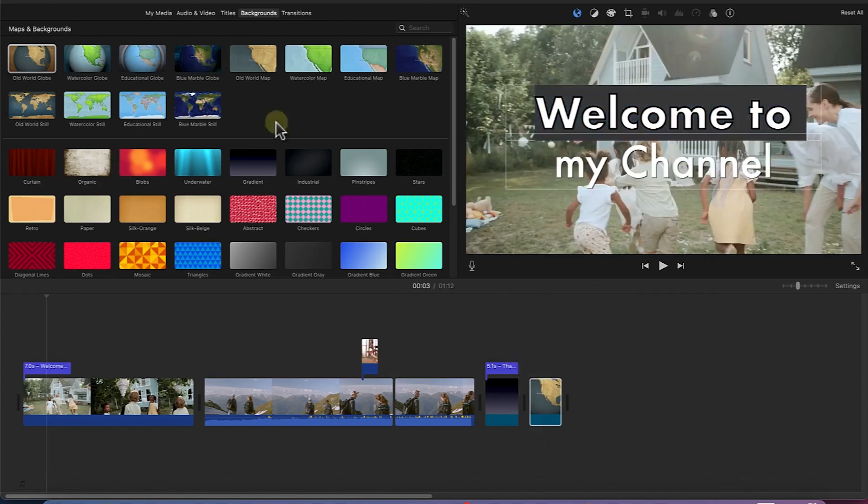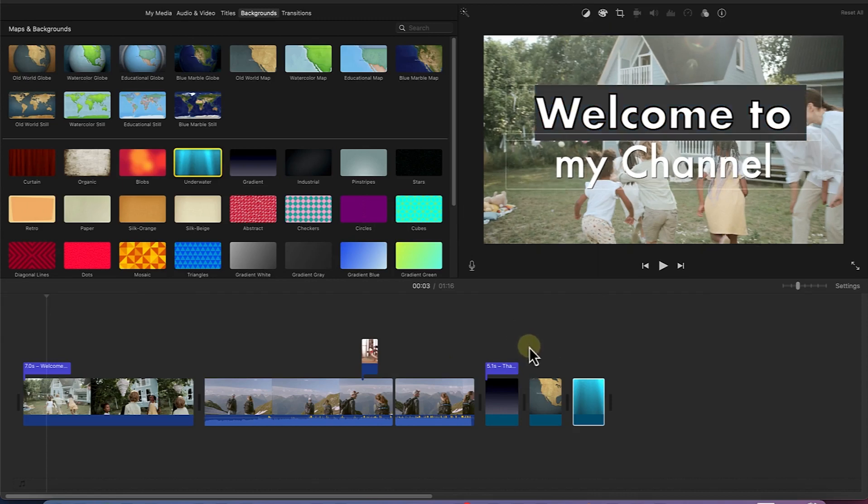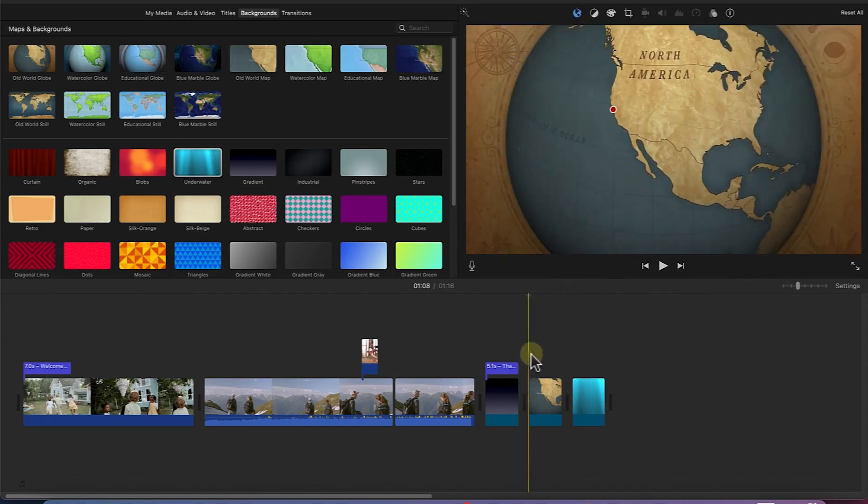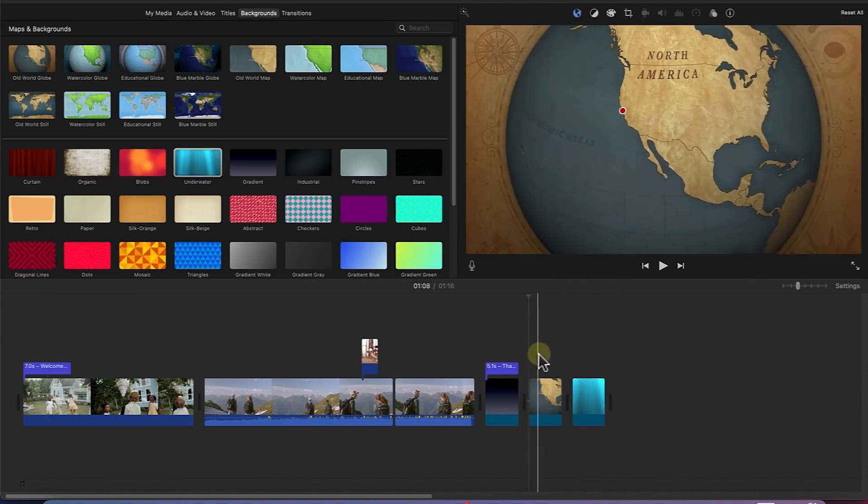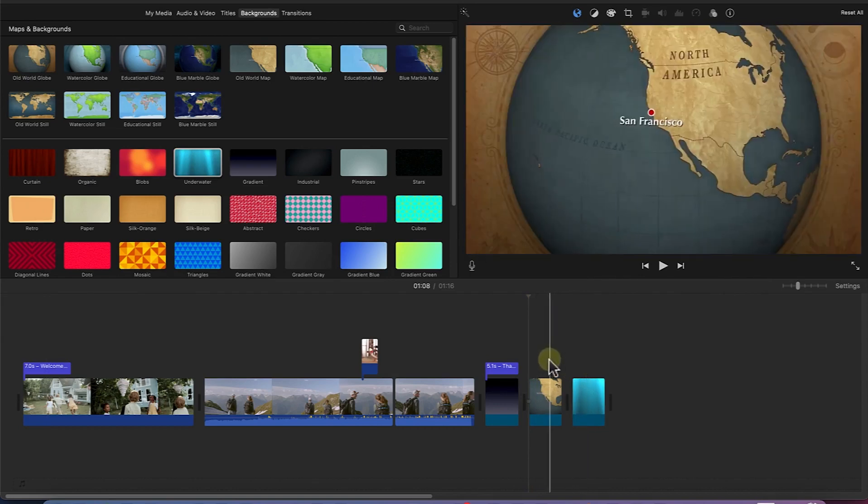You can just drag and drop any background of your choice and then you can add the text feature to fill up that particular location. So for example, this is a moving world, old world, and then you can see how we still have this moving background.